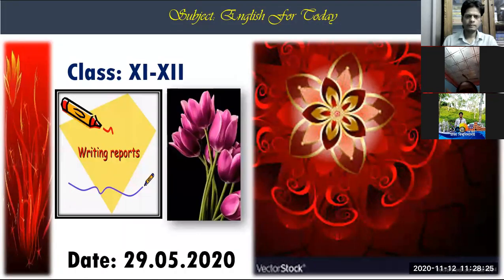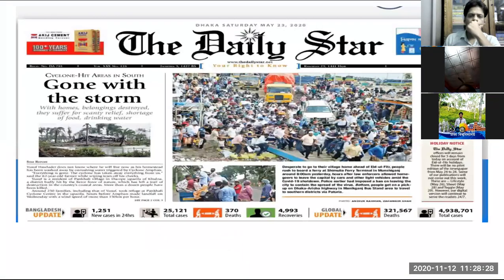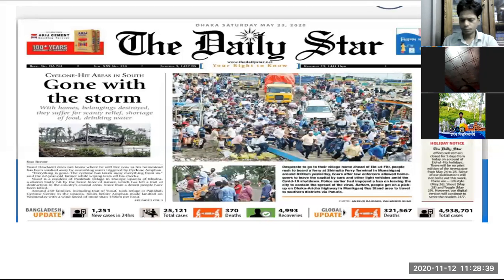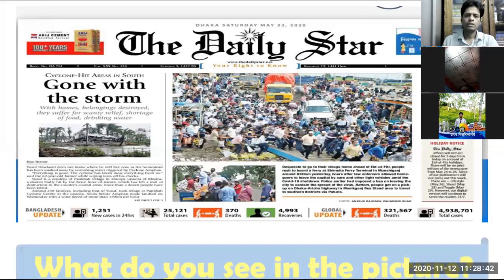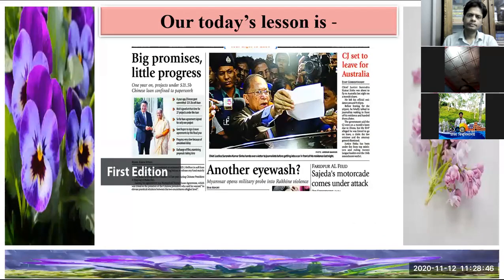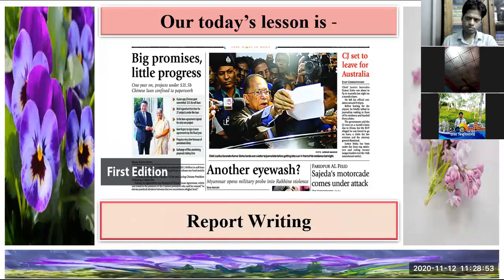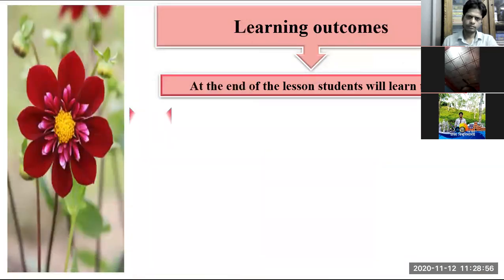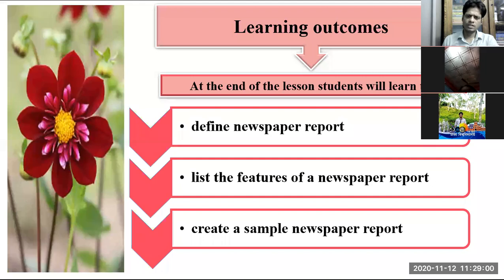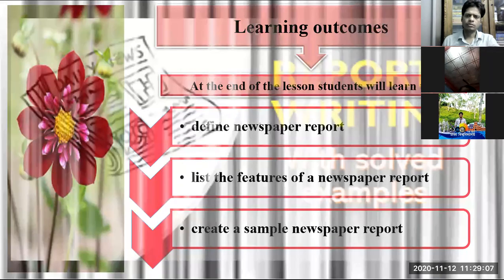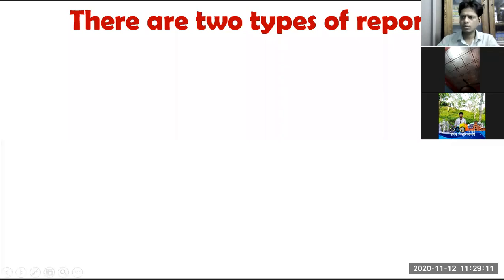What do you see in the picture? Yes, this is a newspaper — that means report writing goes with newspaper. This is just a picture of a report. Our today's lesson is about report writing. We will learn how to differentiate reports, list the features of a newspaper report, and create a sample newspaper report at the end of the lesson.